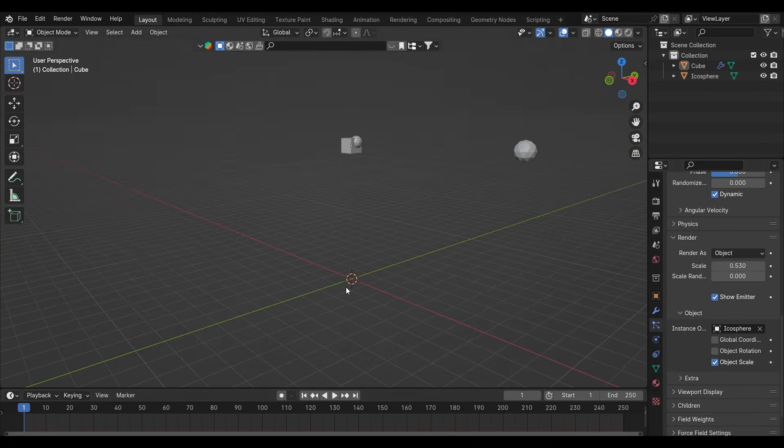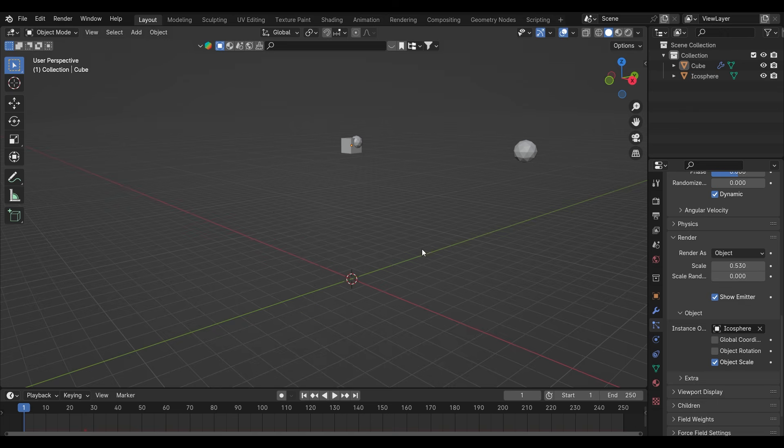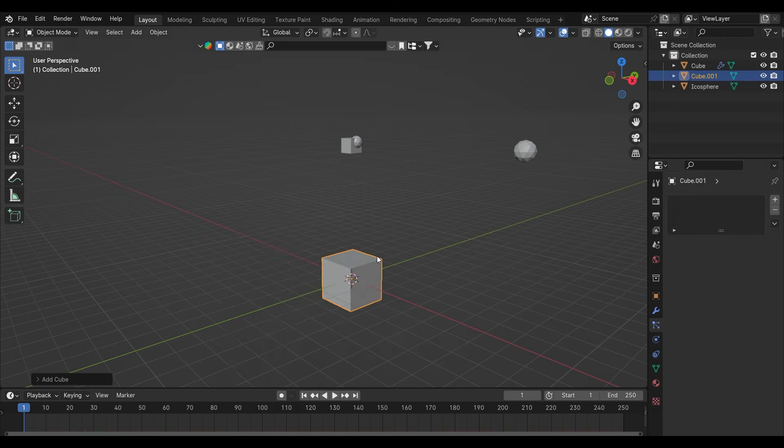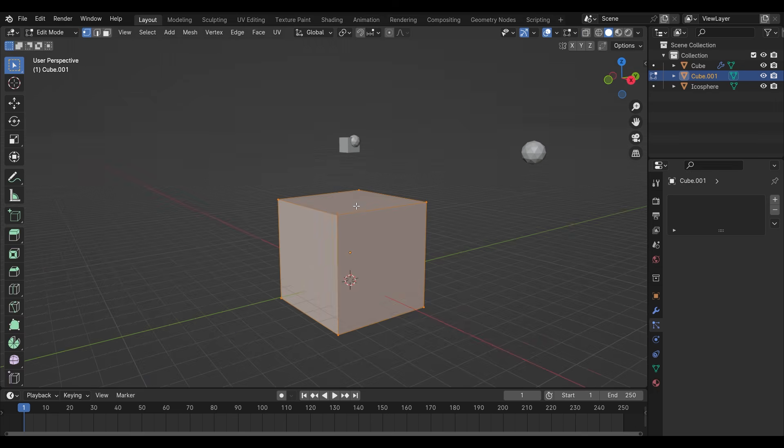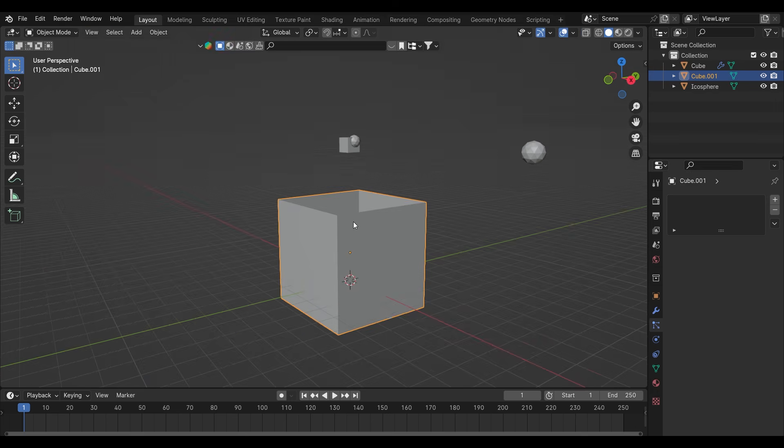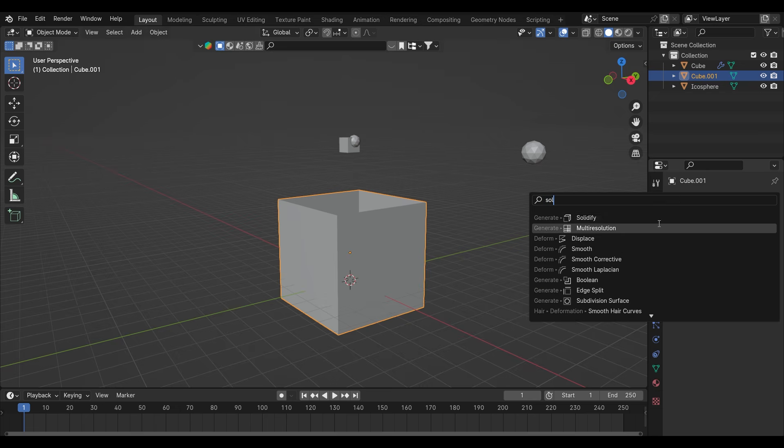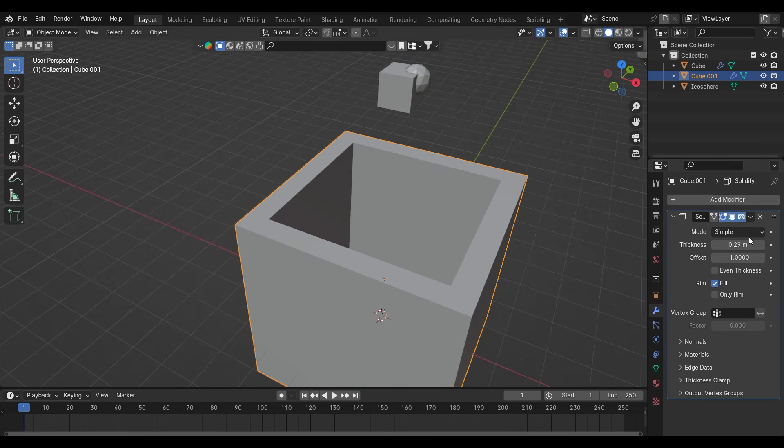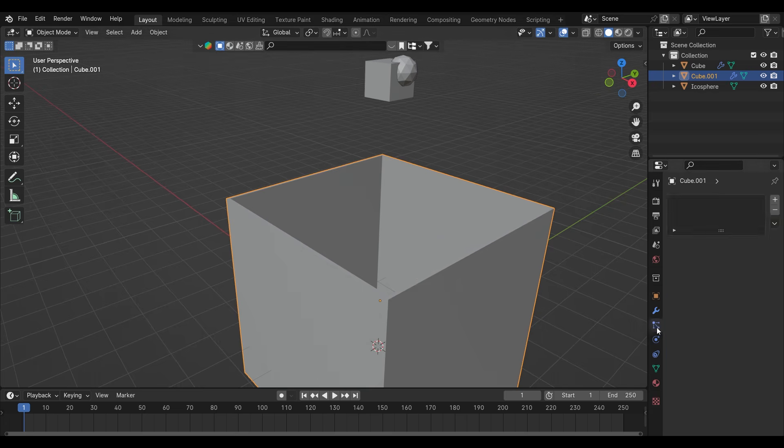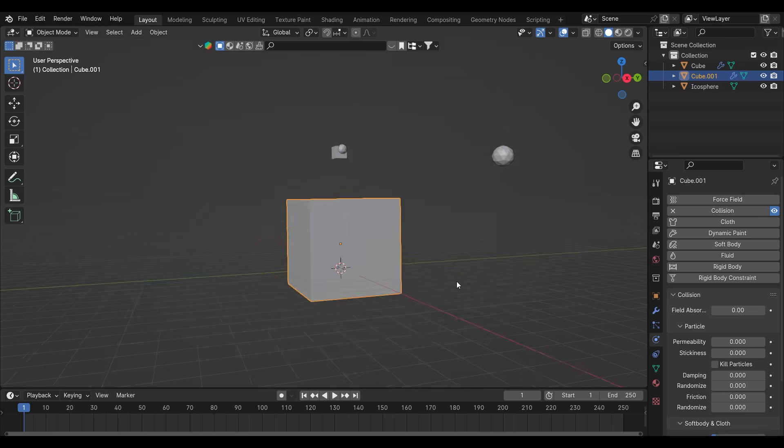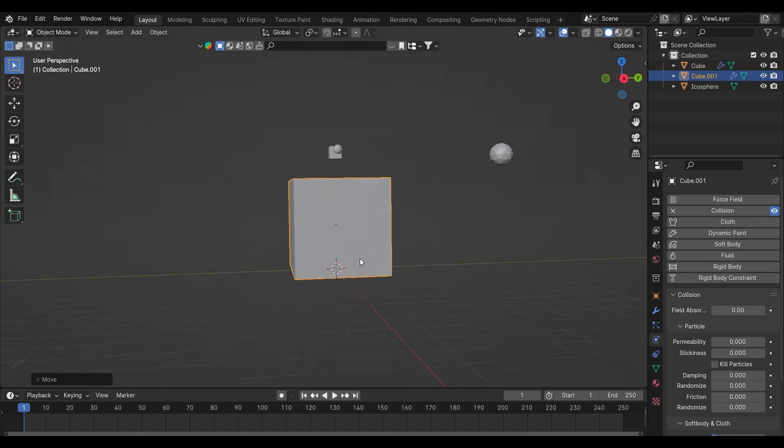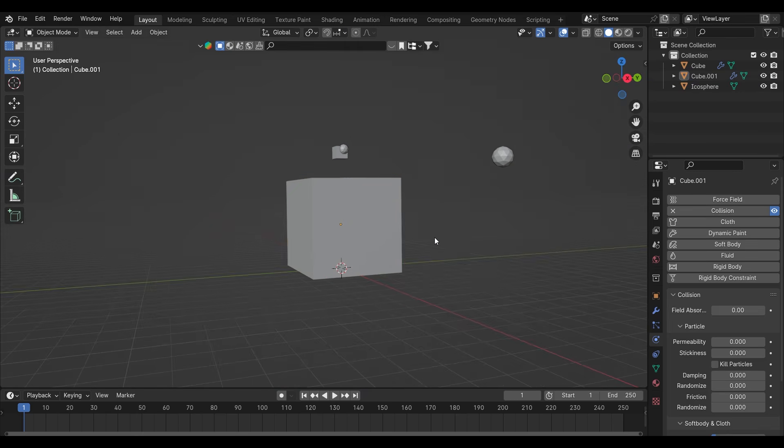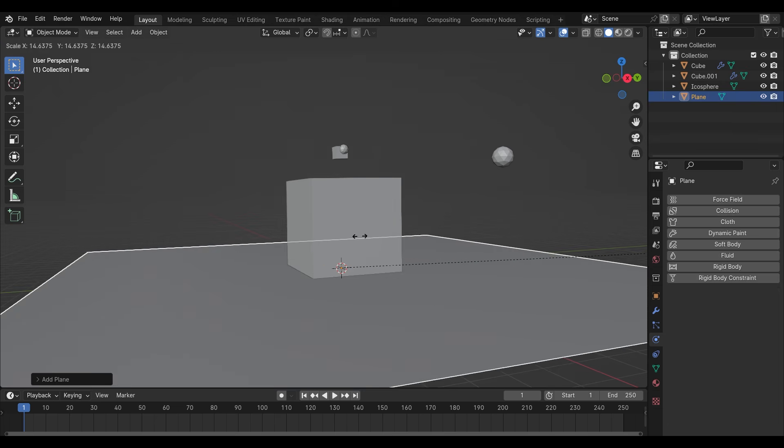Now I will add a collision object. I will try to make a box here quickly. After creating a box I will add a collision property to it. Now I will add a plane which I will also set as collision.